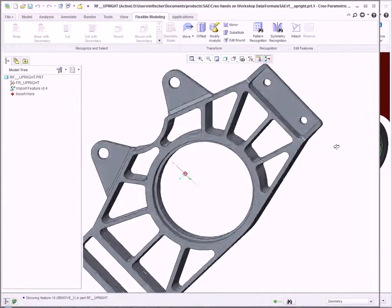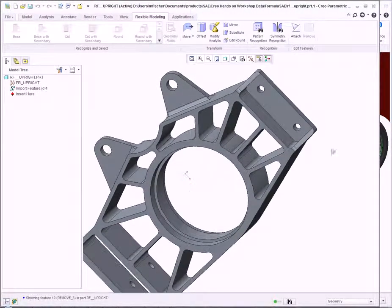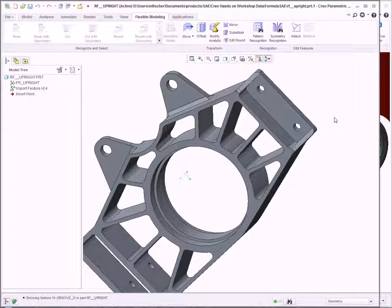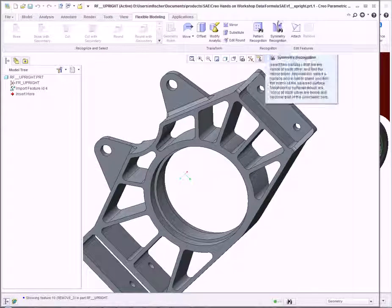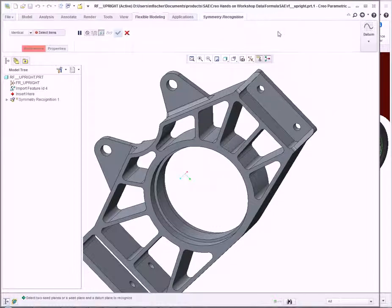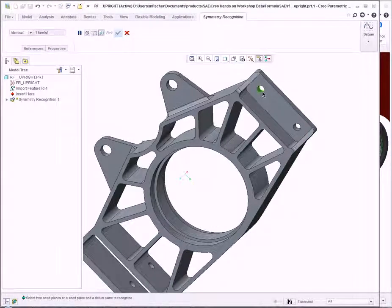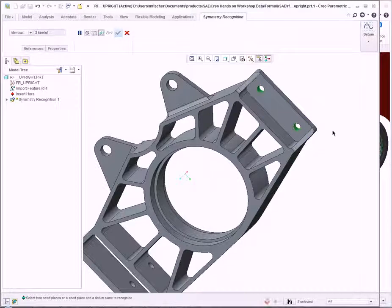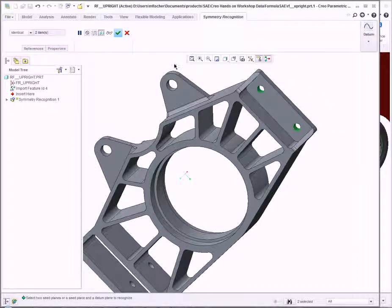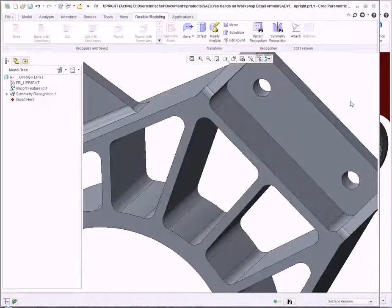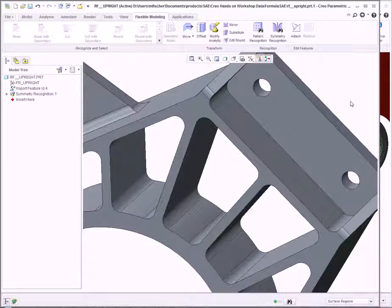These can be defined as symmetrical holes. The first thing we can do in Flexible Modeling is click Symmetric Recognition. This allows me to select specific holes and reference that they are symmetrical.